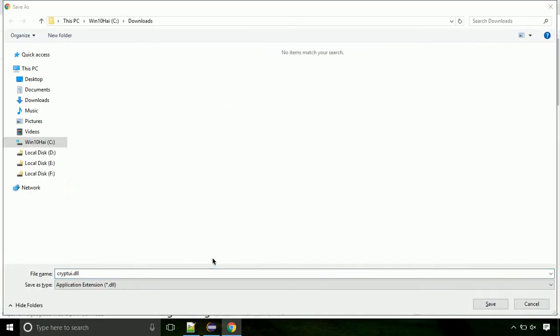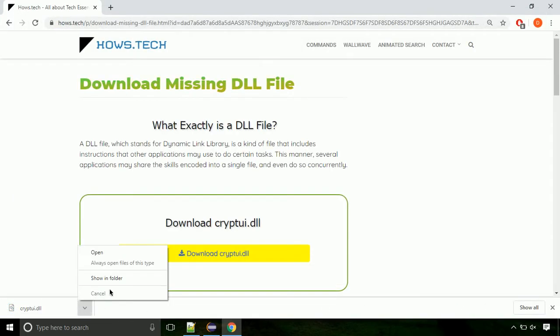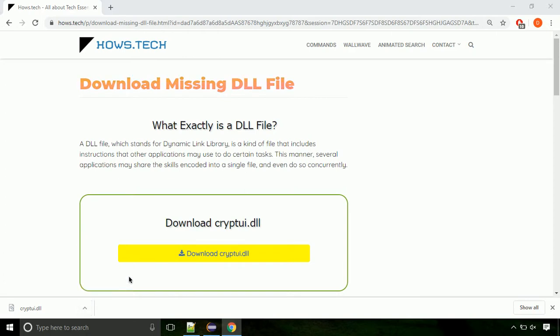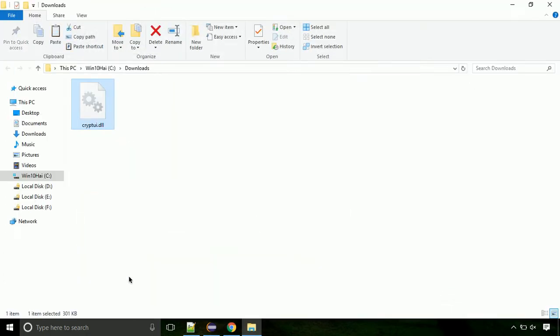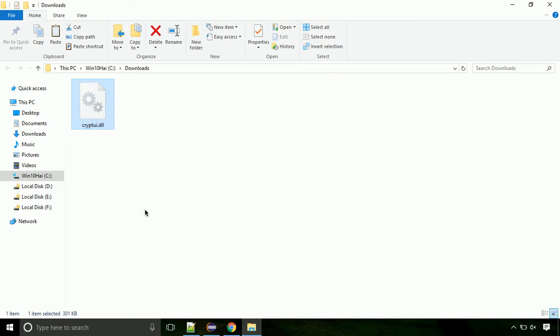Each step is important so do not skip any part of the video. Click on save button. Now let's open the file's location. Click on show in folder. Now locate the file and right click on the file. Select copy from the menu.